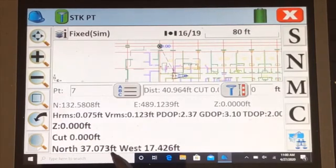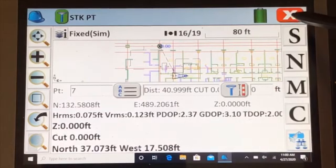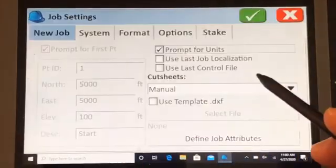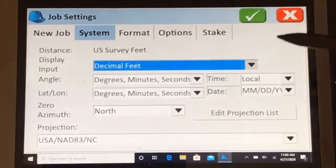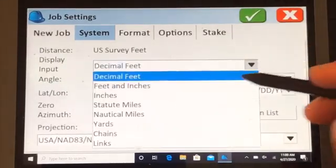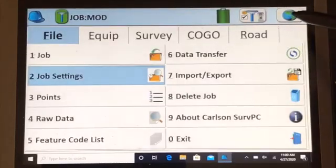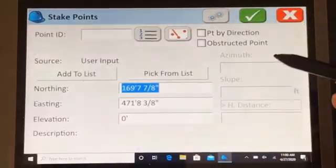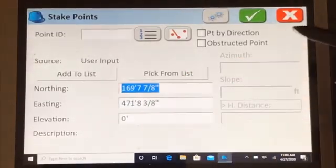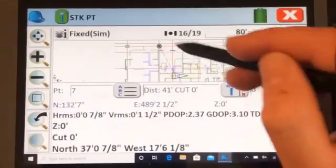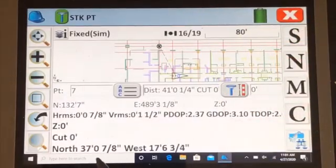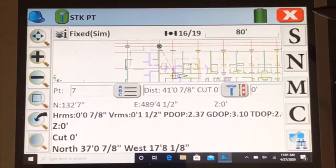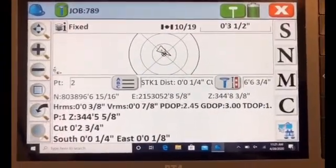You can change the way it's displayed as well. If you're working in feet and inches, you can change that in your job settings. We'll show you. File, job settings, system. At the moment it's in decimal feet. We can change that to feet and inches. Green check. Survey, stake points. Now we're viewing it in feet and inches. It shows the same way, but it will show north 37 feet north inches, 7 eighths inch, and so you move.